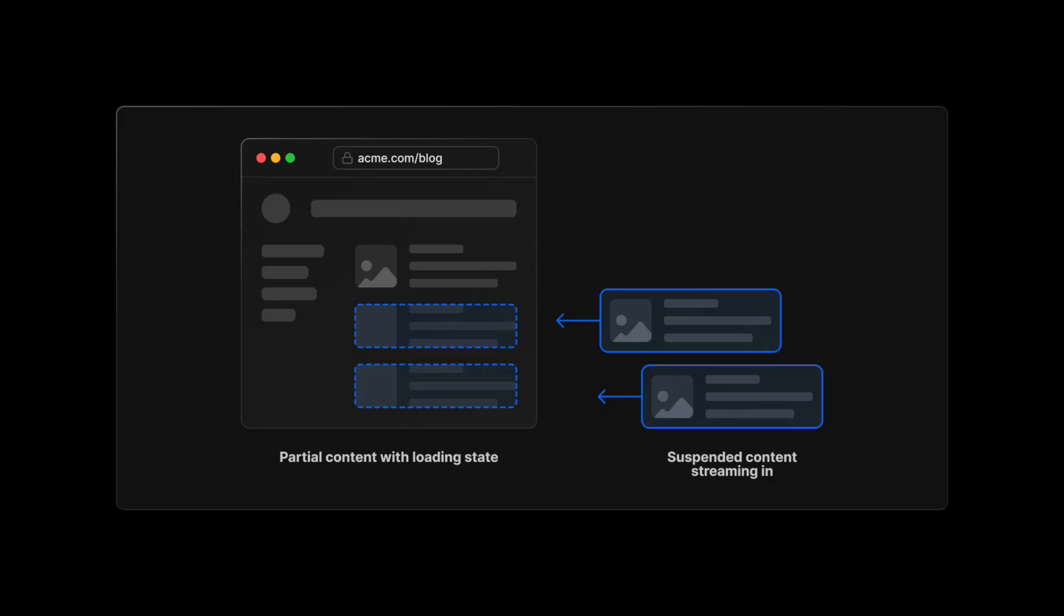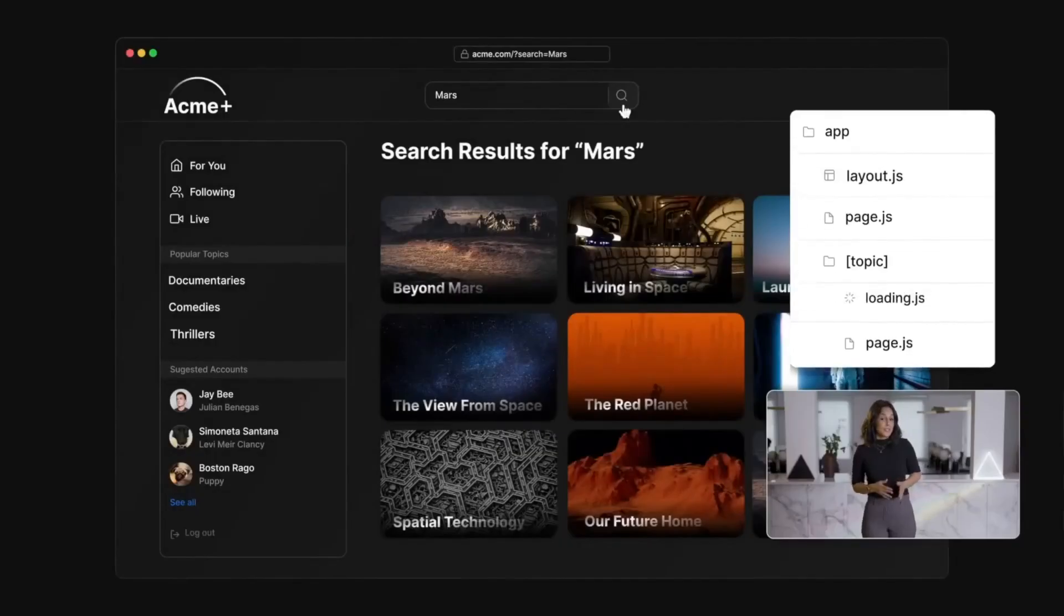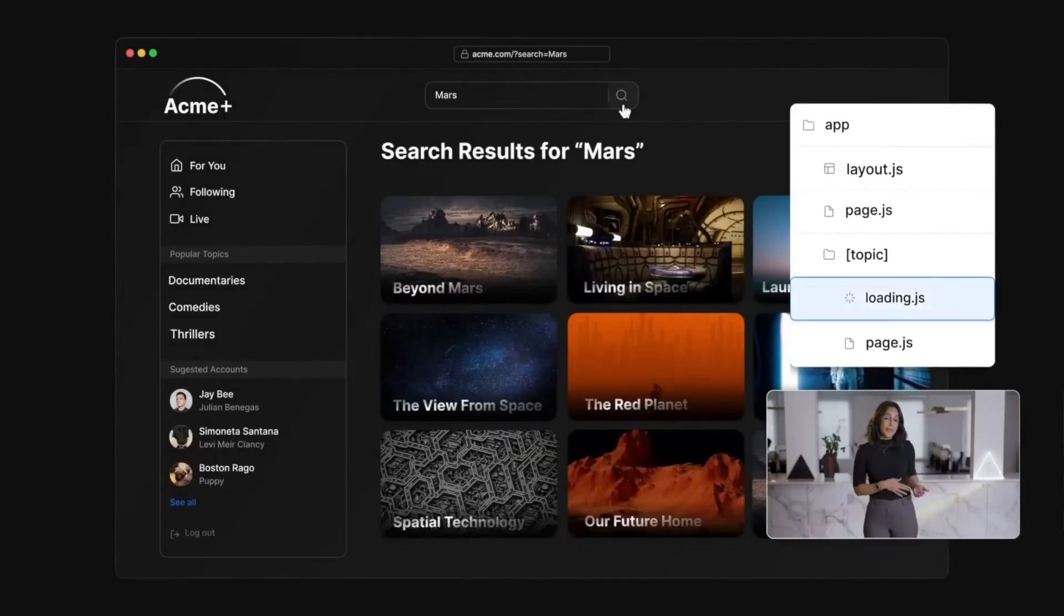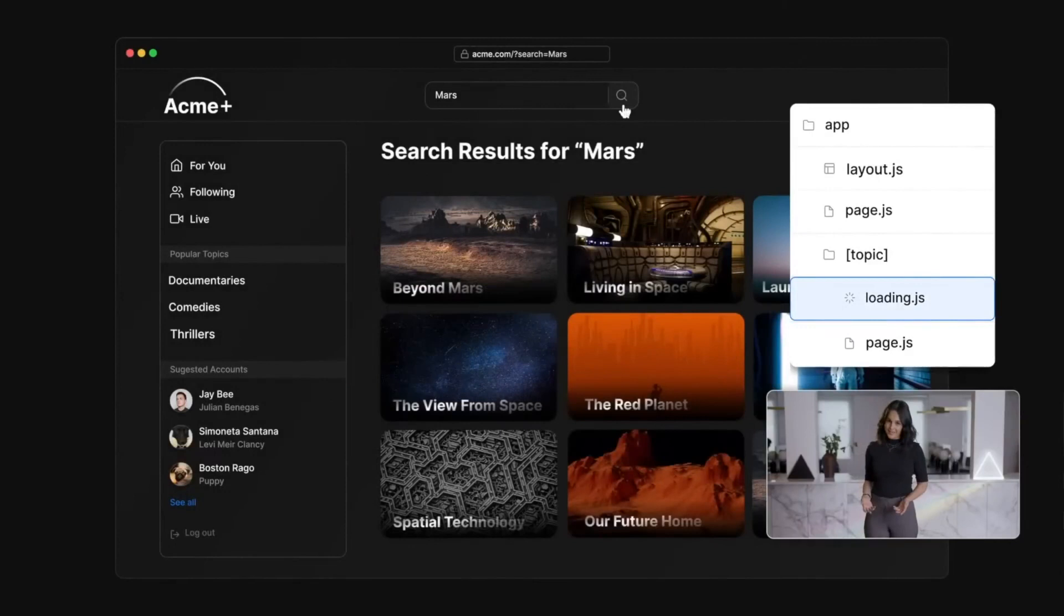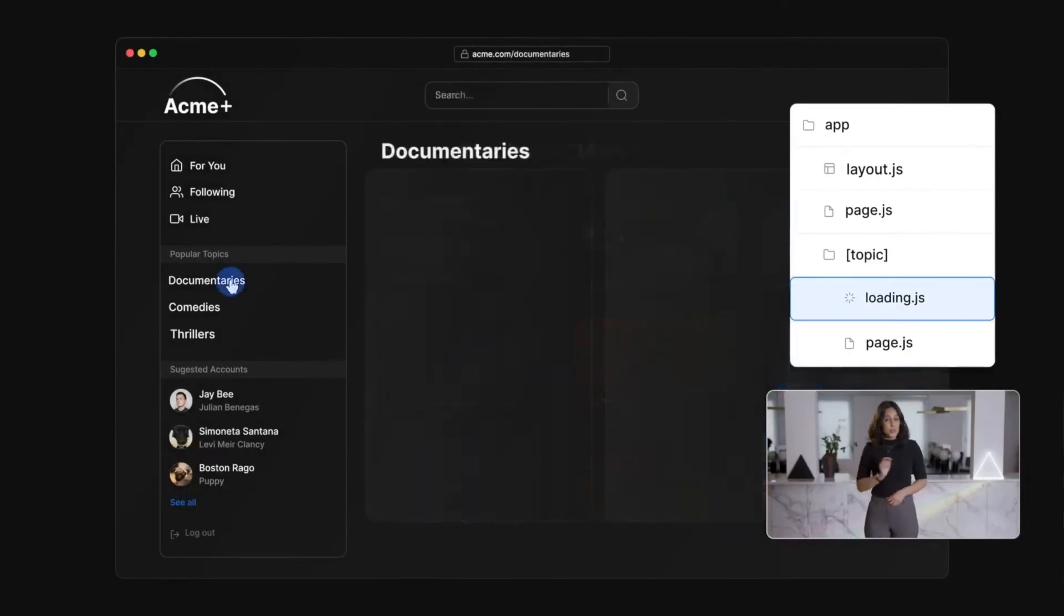Next.js 13 also brings with it streaming, which is the ability to break up your page into chunks and display components as soon as they are ready on the server. This allows some parts of a page to load faster and others to show up as soon as they are loaded. You can utilize this using the loading.js special file.